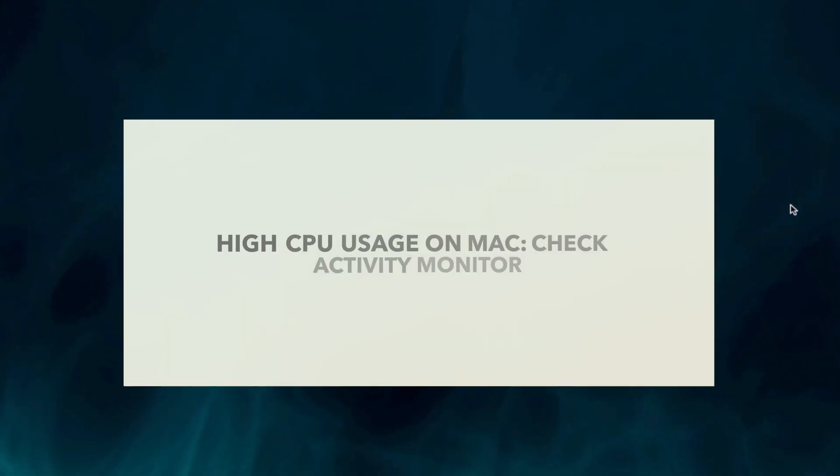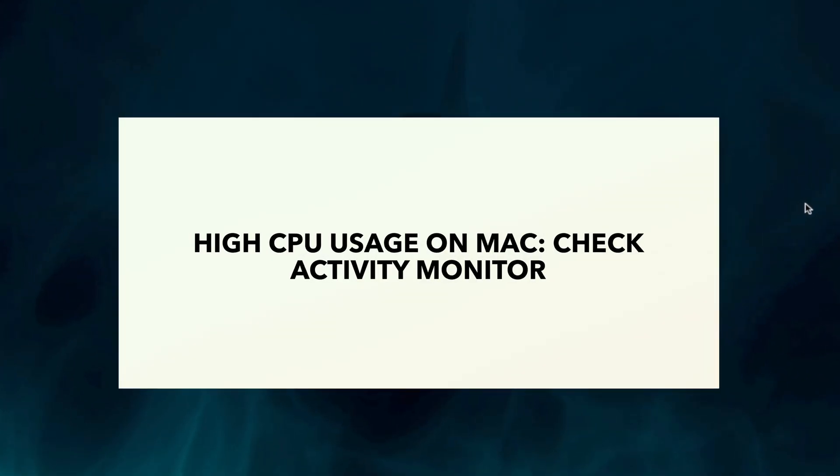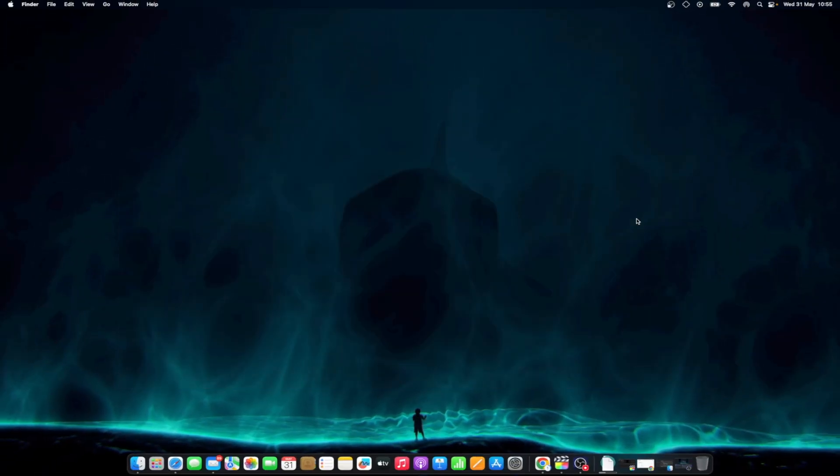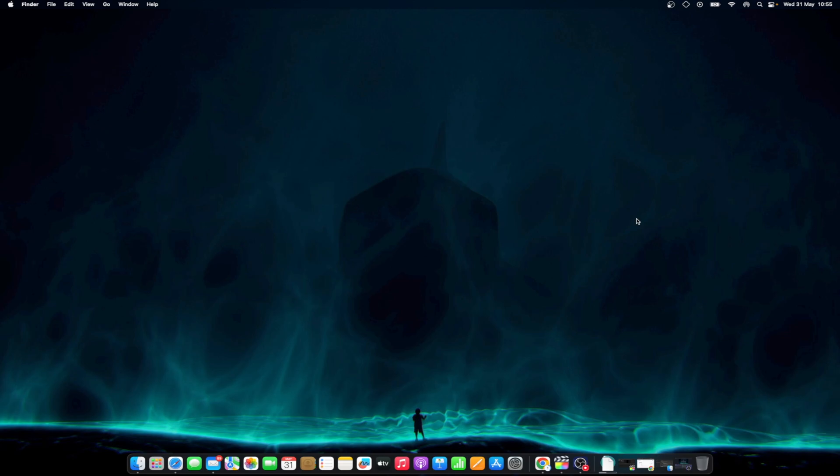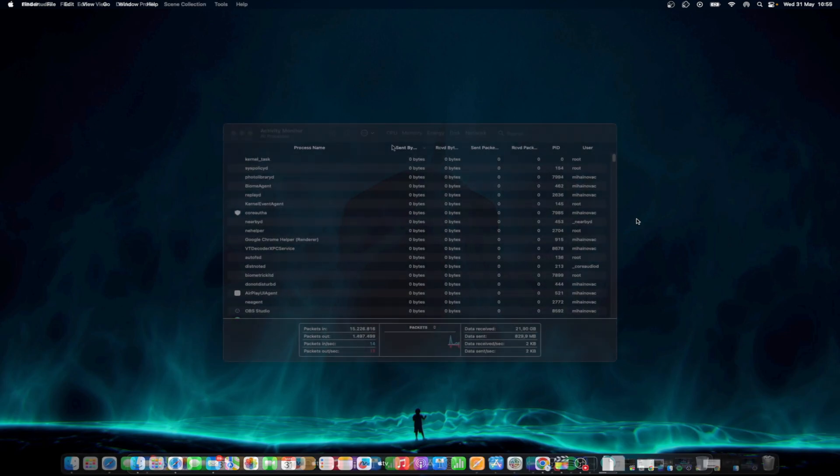High CPU usage on Mac, check Activity Monitor. While keeping your device running a current OS is standard, there's more you can do should this not be a proper solution. One thing users should familiarize themselves with is Activity Monitor, which is Mac's built-in way to check system information, including CPU usage. This app can be a great way to check if anything on your system is using more CPU than it should, or give you a good idea of what's eating away at your resources.